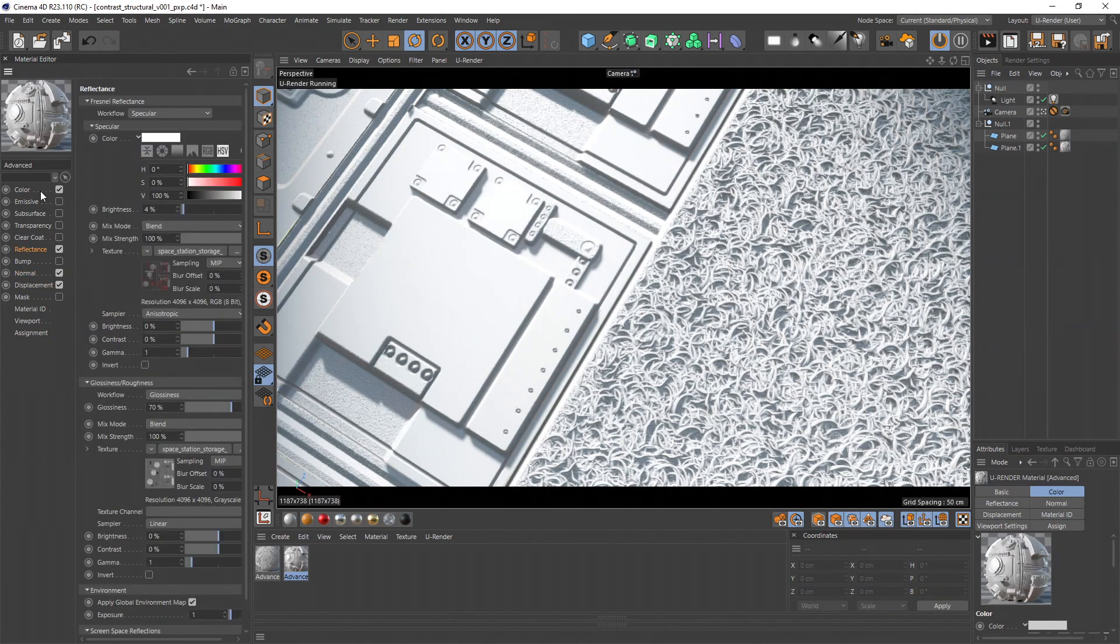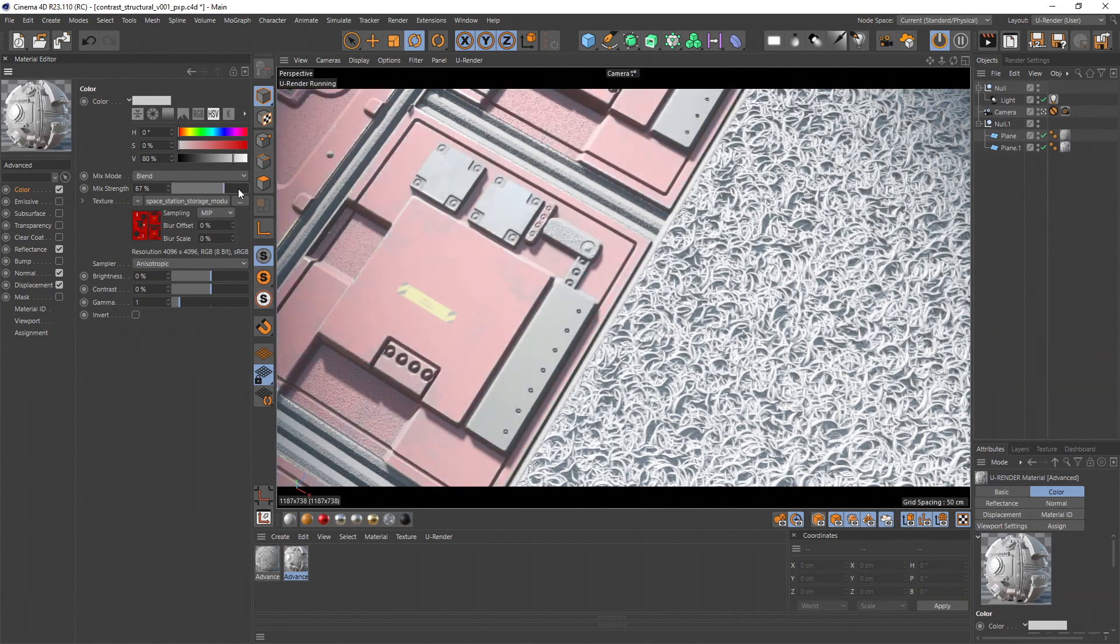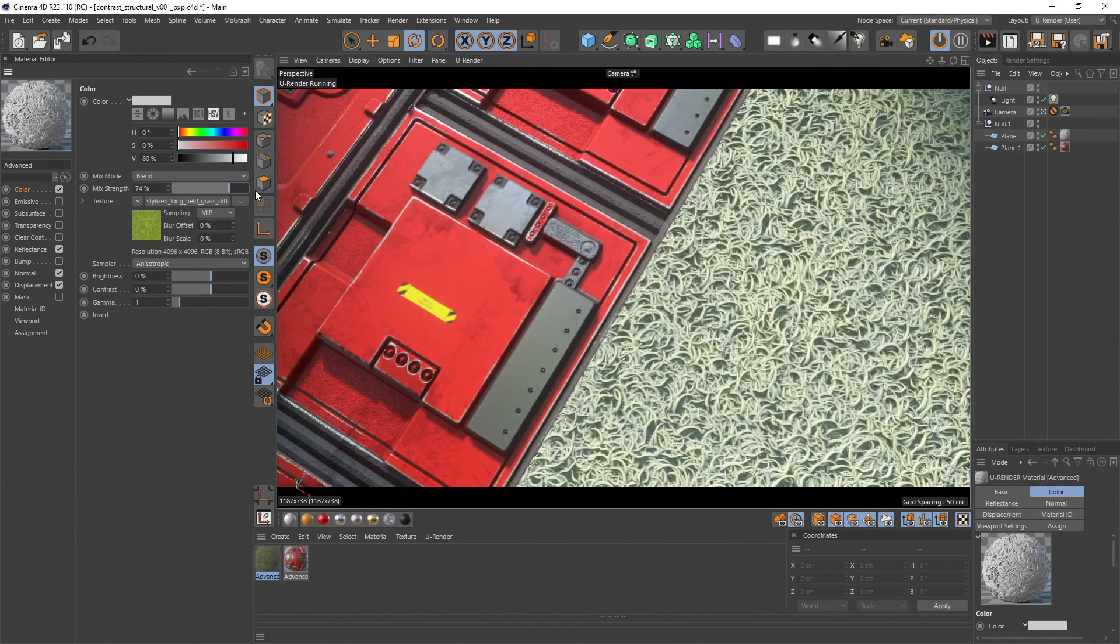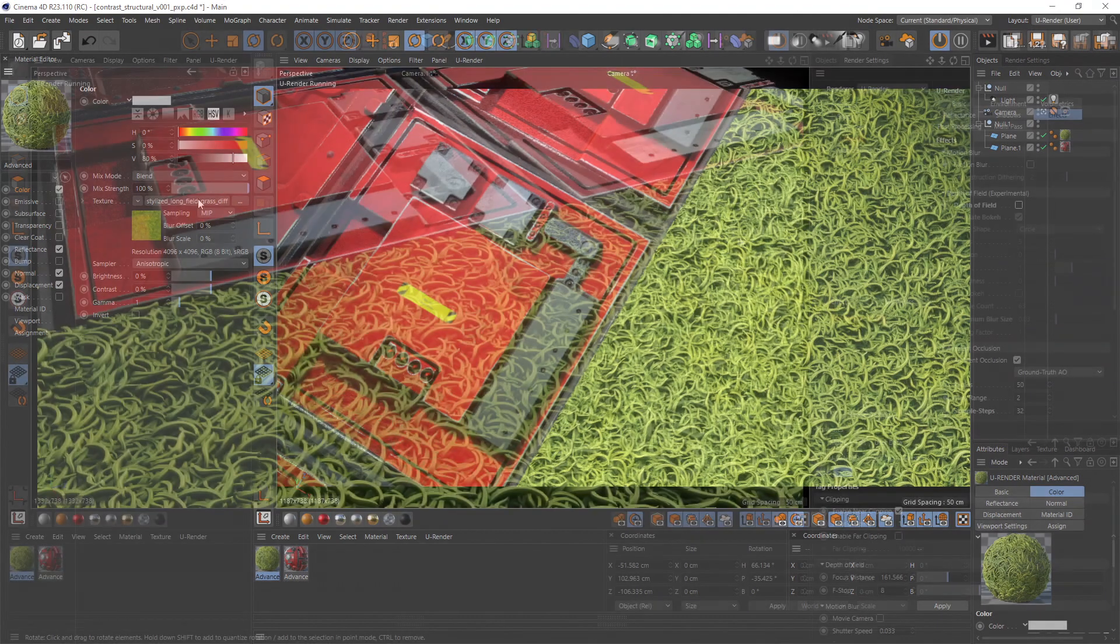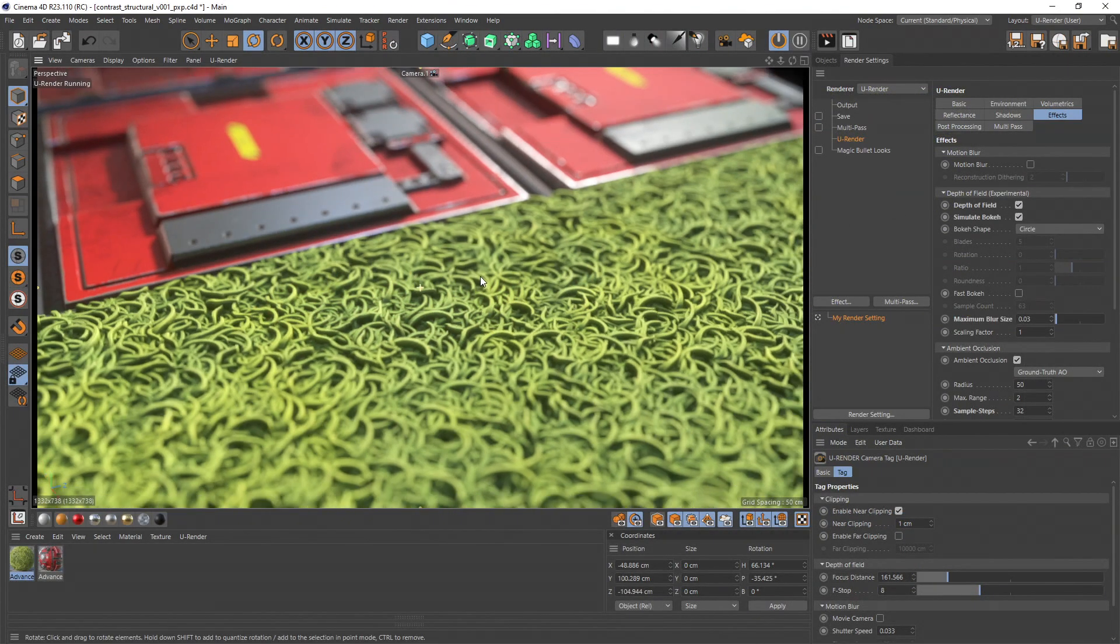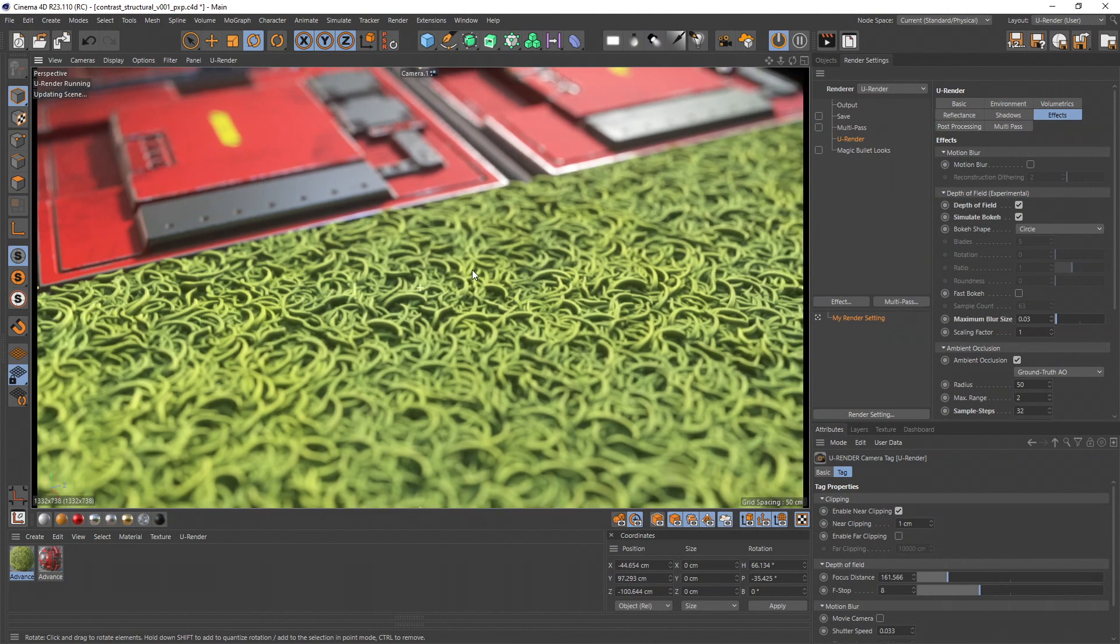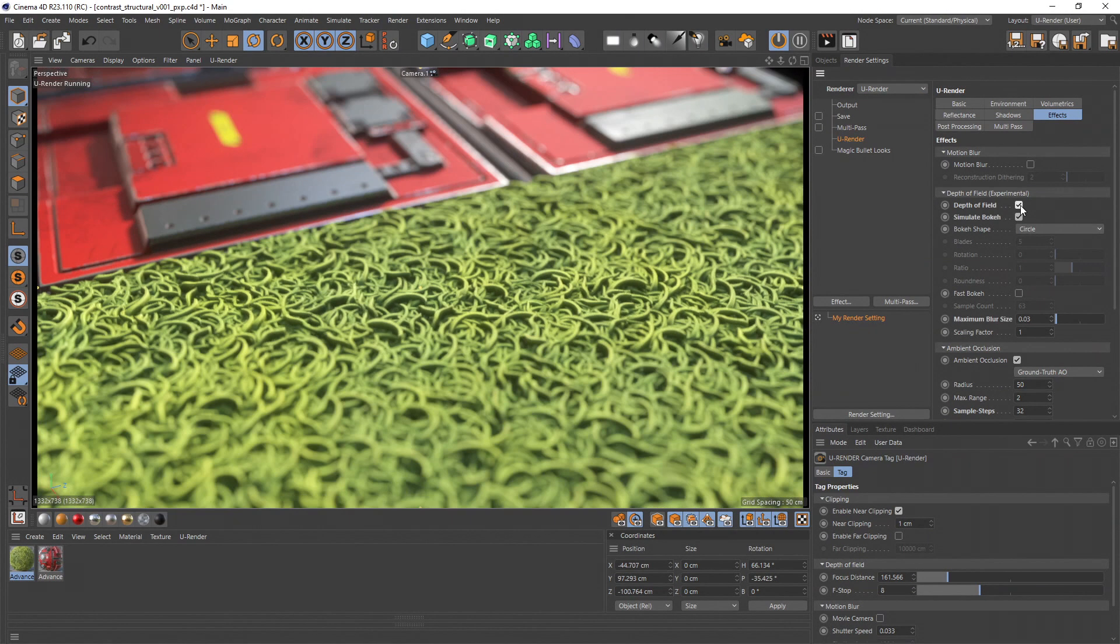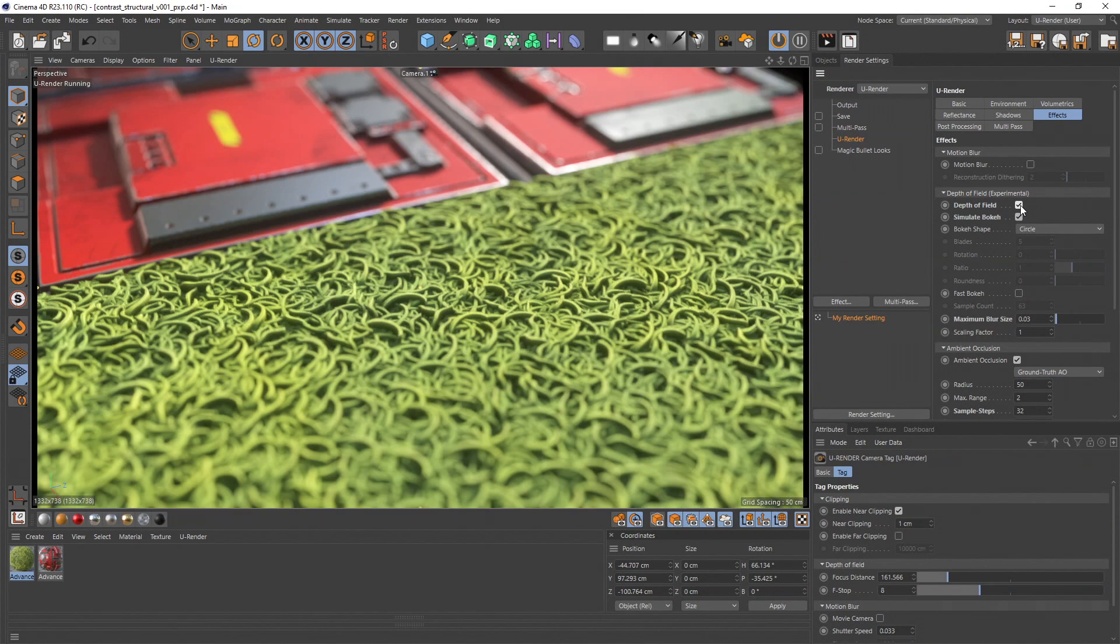One good way to set this kind of contrasts is of course the geometry of the object itself. But also the normal bump or displacement map. But you also can use the depth of field to increase structural contrasts. For example if you blurred a background because you want to decrease the amount of high frequency details.